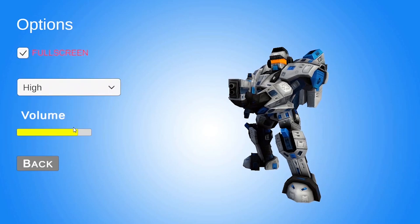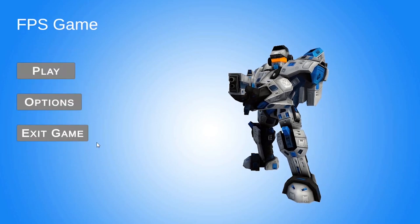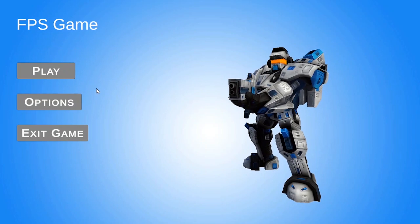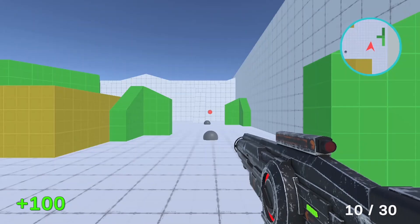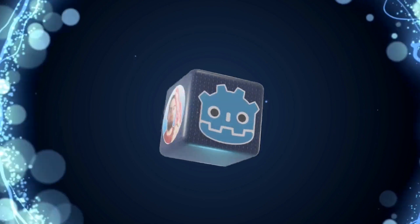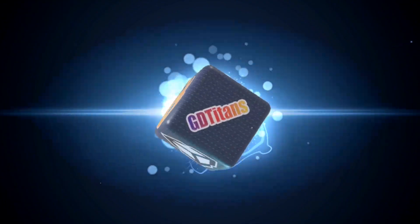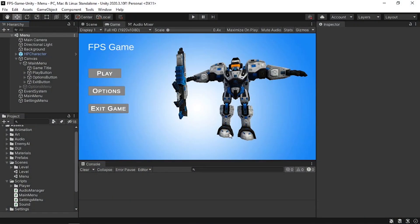Hello everyone and welcome back to my YouTube channel. In this new tutorial I'm going to show you how to make a loading screen.